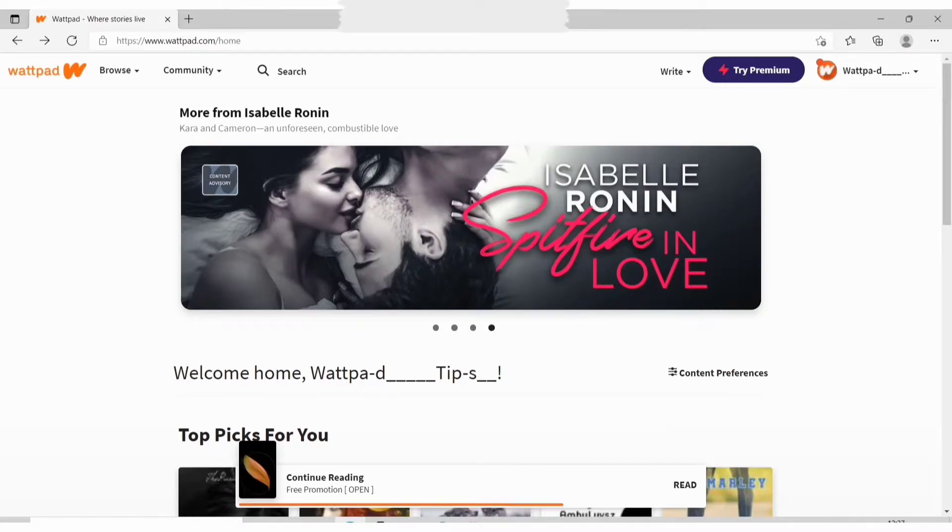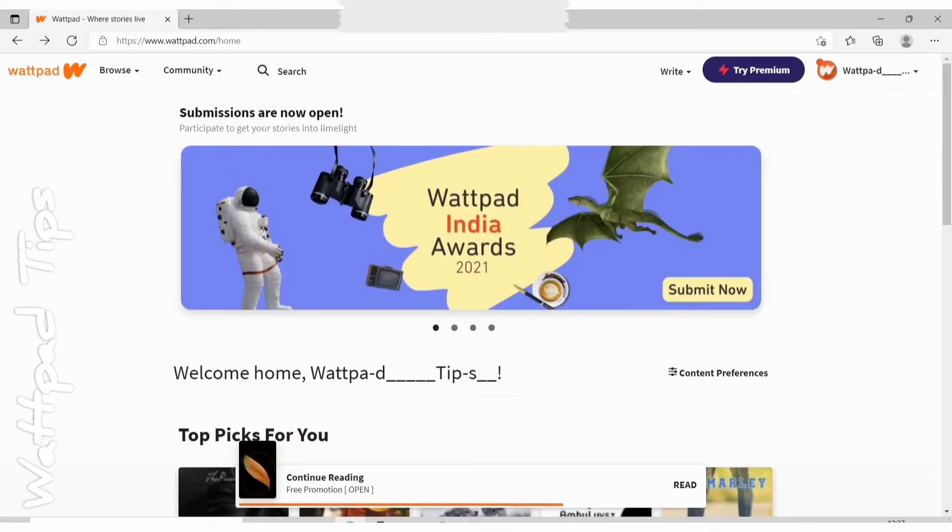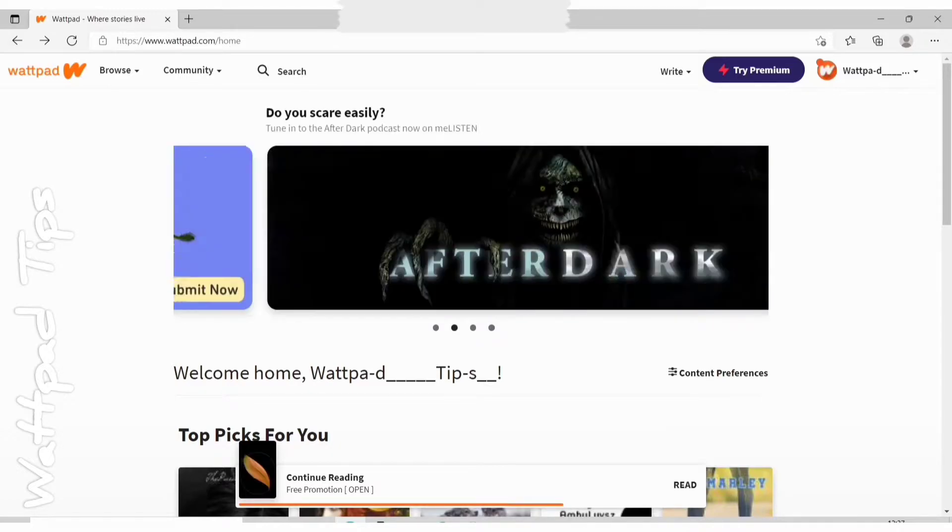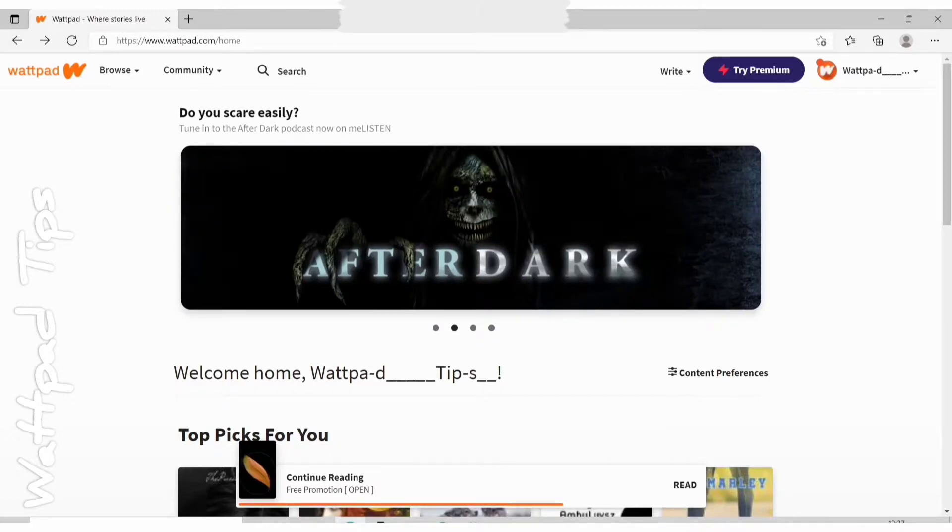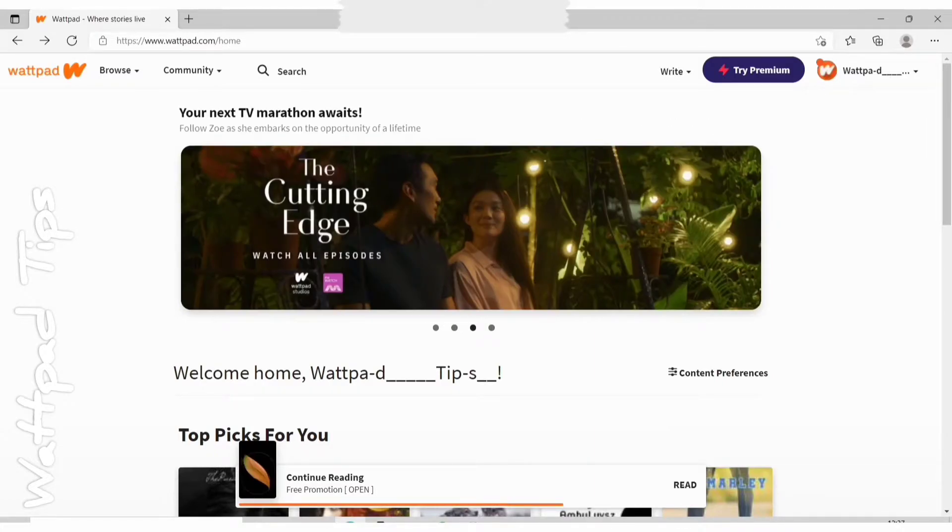Welcome to my YouTube channel. This video is on how to add inline media or inline picture or video in your Wattpad story from laptop or desktop. For that, first of all you need to log into Wattpad from the web.